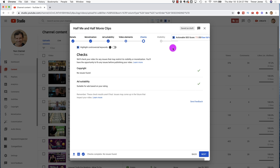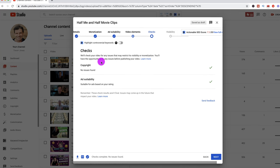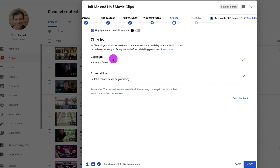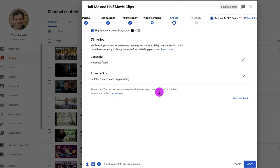And now I can go to video elements. Don't care. Go to checks. And we wait. Look at that. Checks. No issues found. Woohoo. So I could probably get away with this. I could probably monetize this video, even though there are 17 seconds in a row of one particular motion picture. In fact, there's a few seconds earlier in the video as well. So it's more somebody else's content than my own. No issues found. But I mentioned this before. Remember, these check results aren't final. Issues may come up in the future that impact your video. So it's not a guarantee, but you're probably okay.